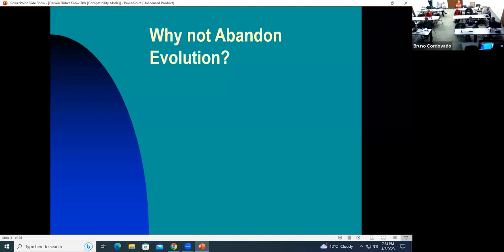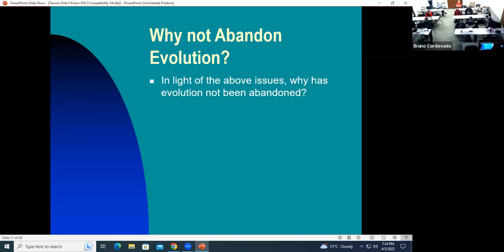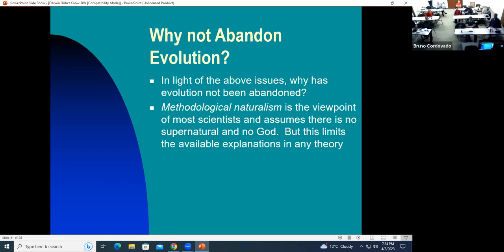With all these issues, why have biologists not abandoned evolution? One reason is their philosophy — methodological naturalism — which is the viewpoint of most scientists. They assume there is no supernatural and no God. But of course this limits the possible explanations for any theory they propose.